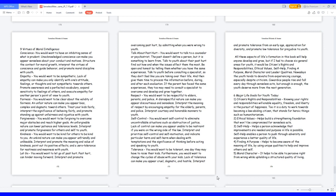Self-control: you would want self-control to eliminate uncontrollable situations such as obstruction of justice. Lack of control can make you appear unable to be restrained if you were on the wrong side of the law. Interpret and prioritize self-control and self-motivation, and indicate particular harm and self-harm when dealing with temptations and the significance of thinking before acting and speaking to youth.